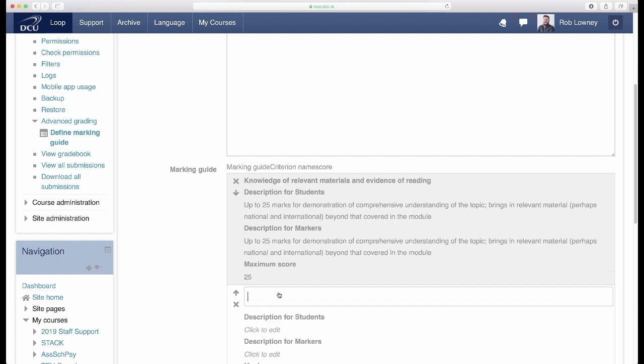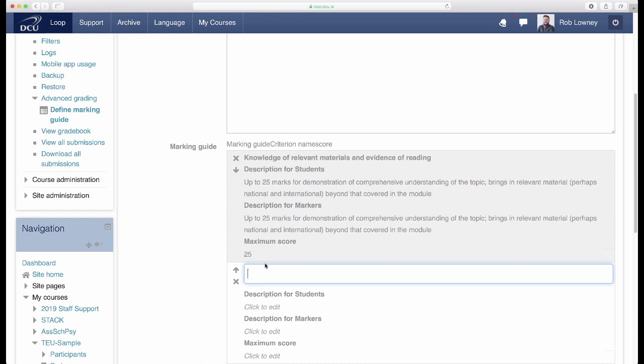Click Add Criterion to create space for the next criterion. Enter the name, description, and mark for this second criterion.